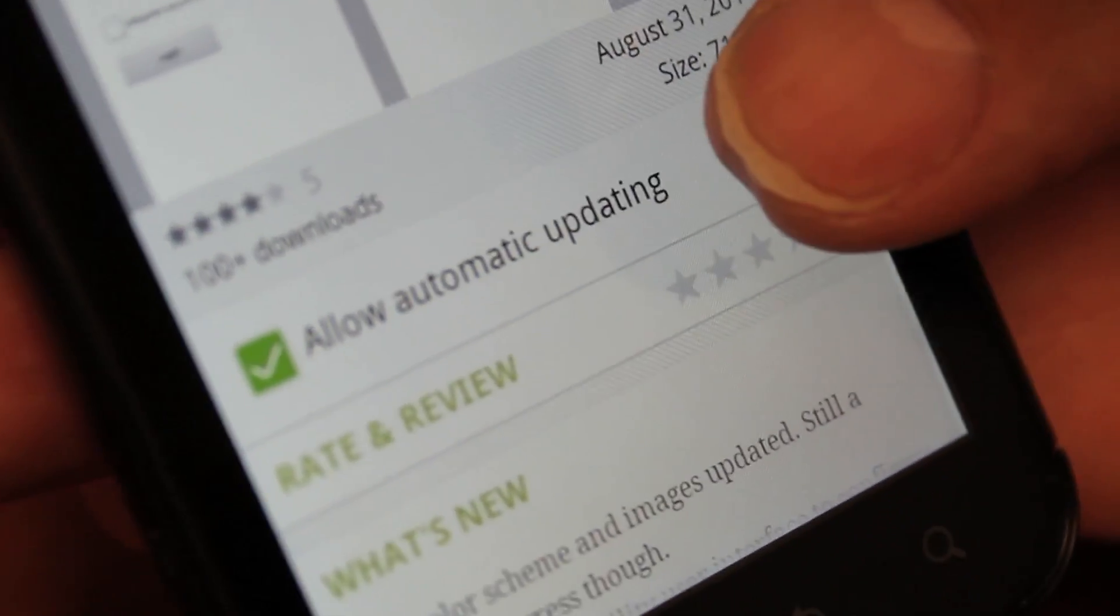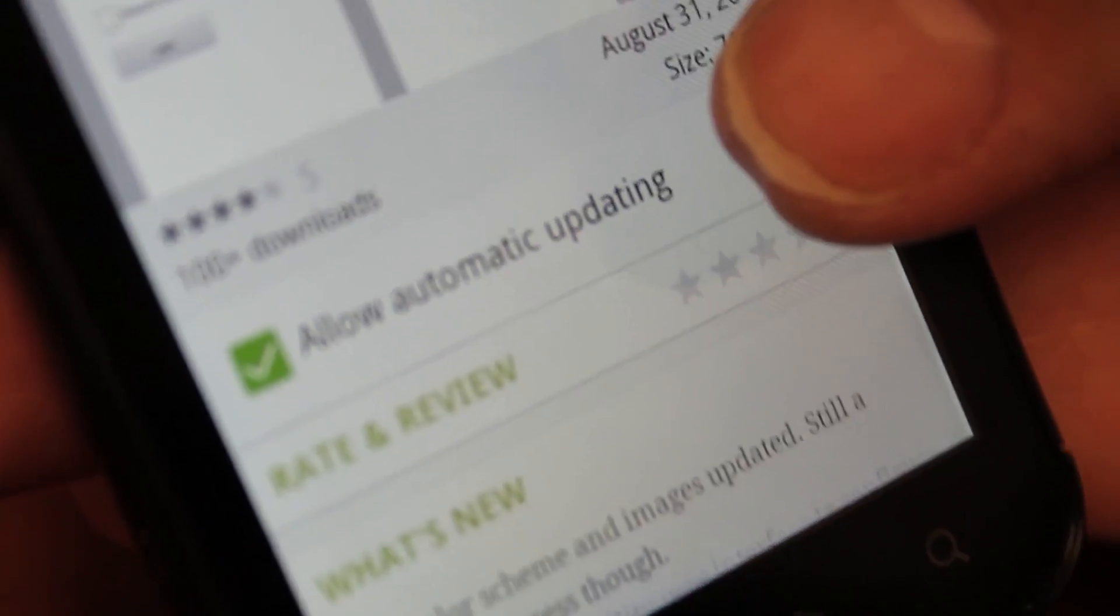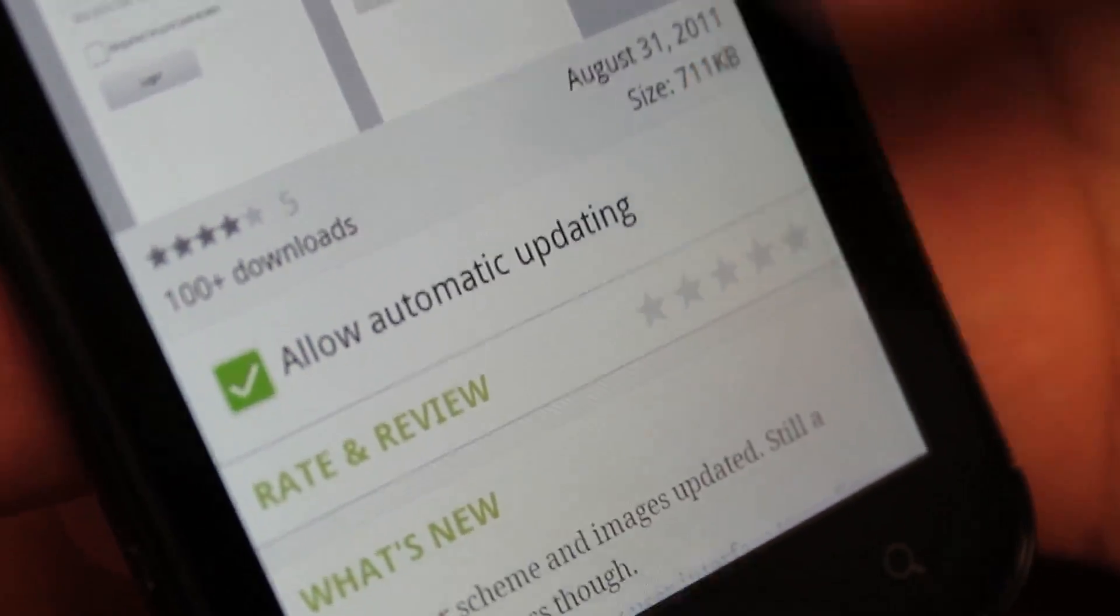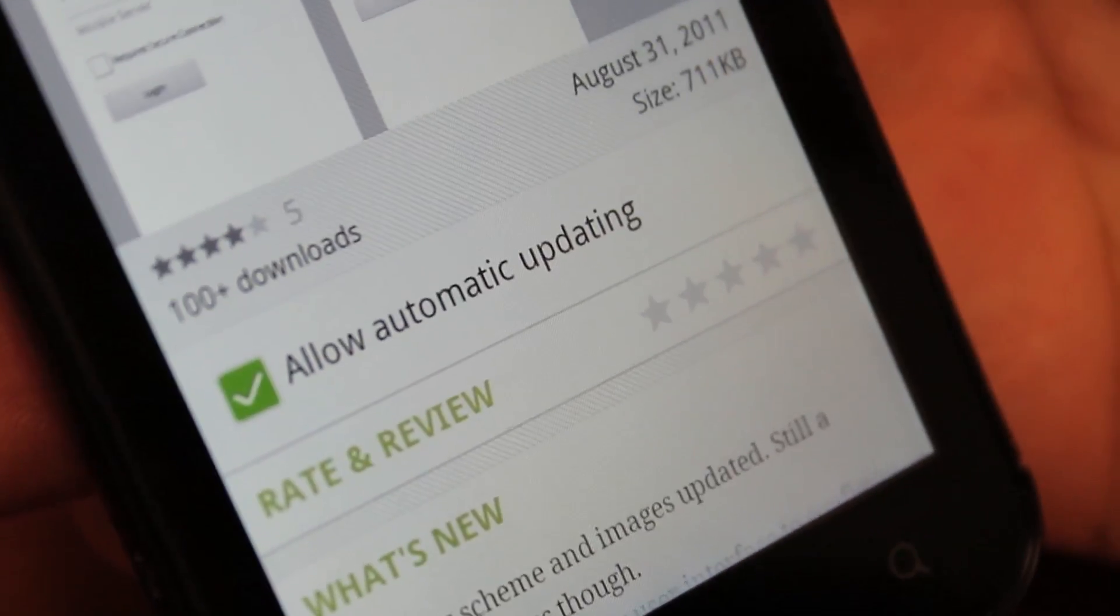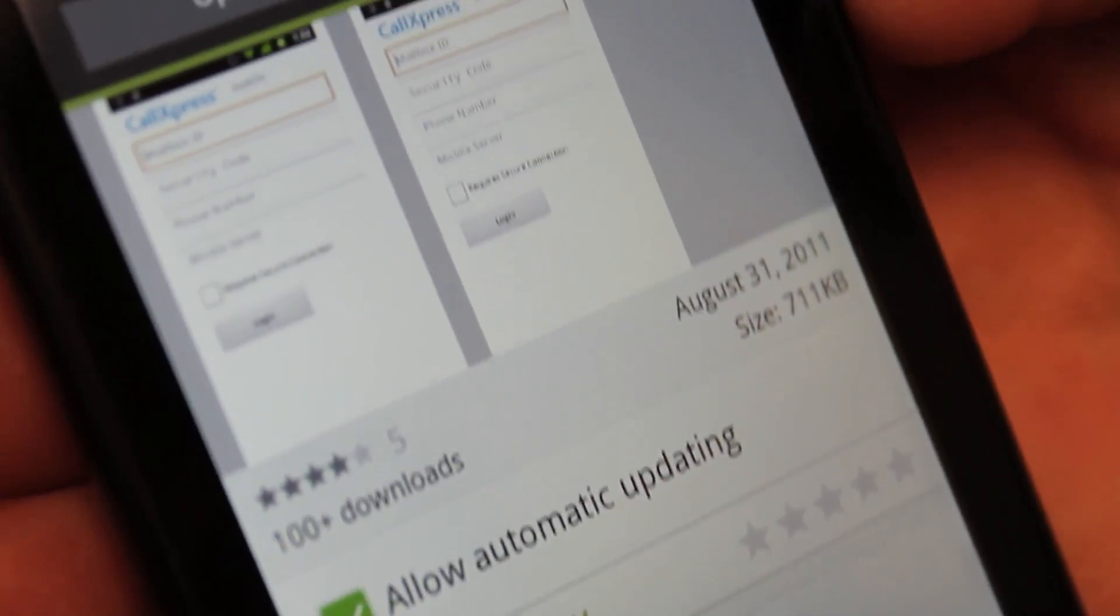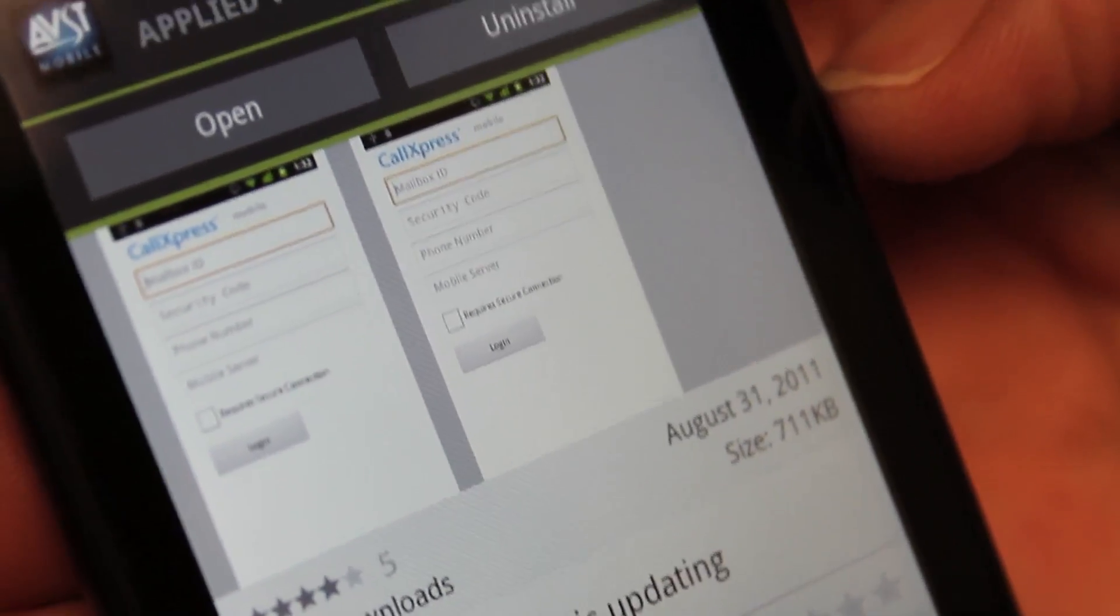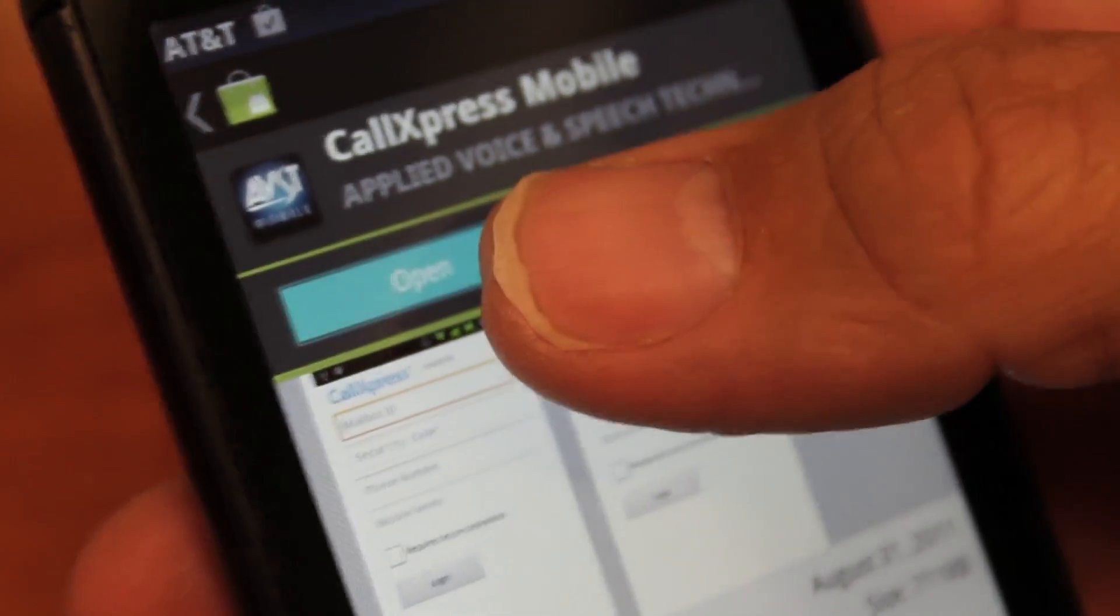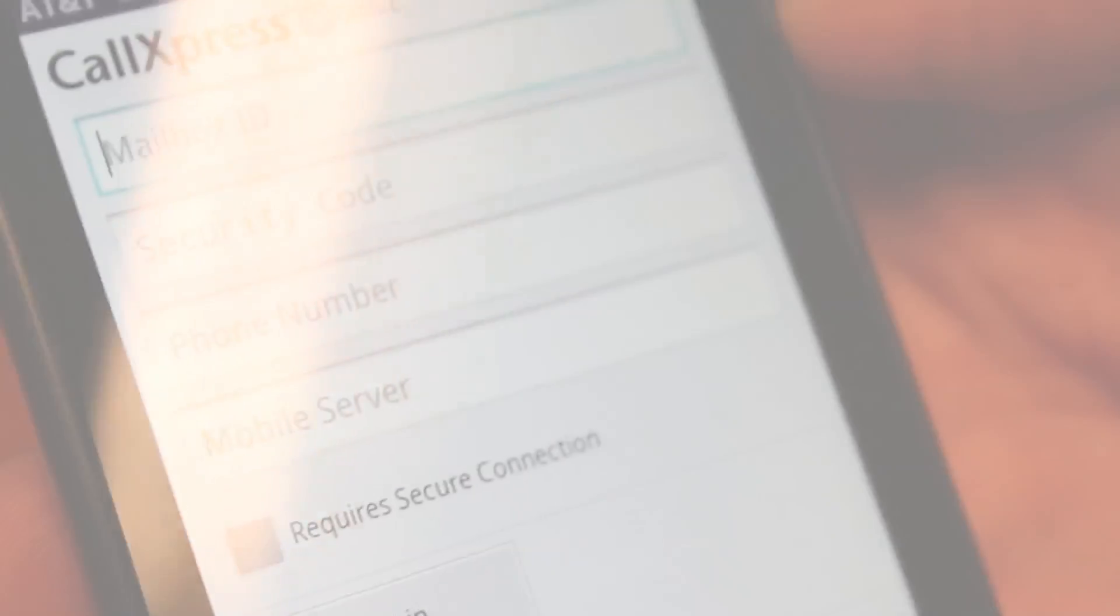check the Allow Automatic Updates checkbox if you want to download and install future versions of CallExpress Mobile automatically. Select Open to run CallExpress Mobile.